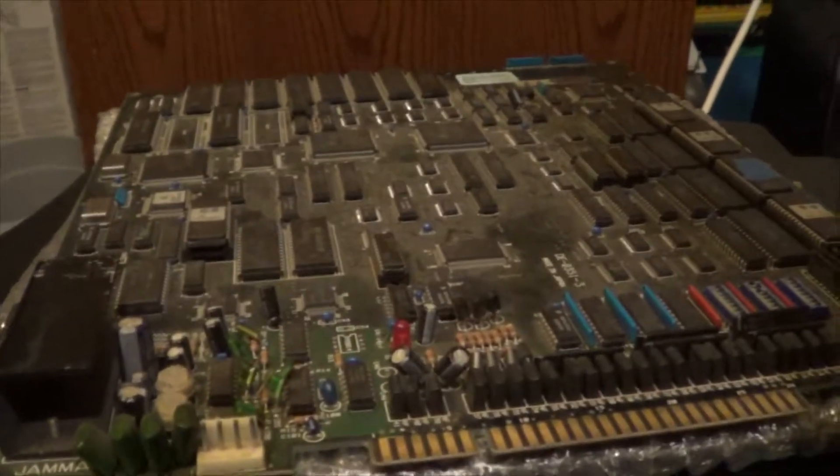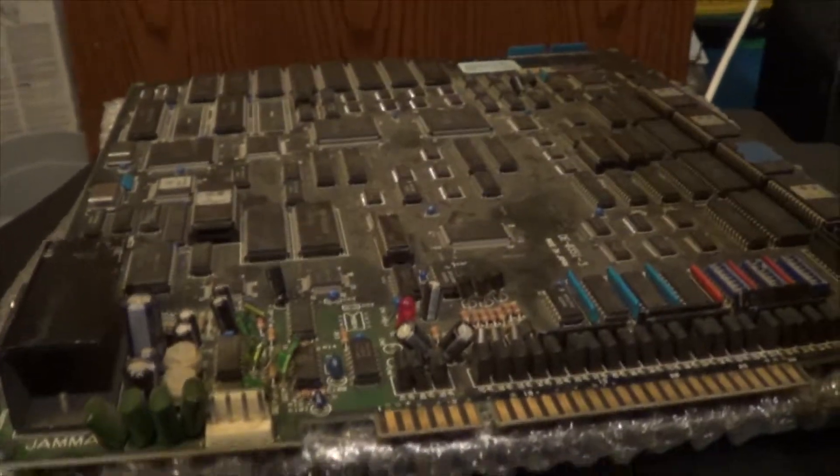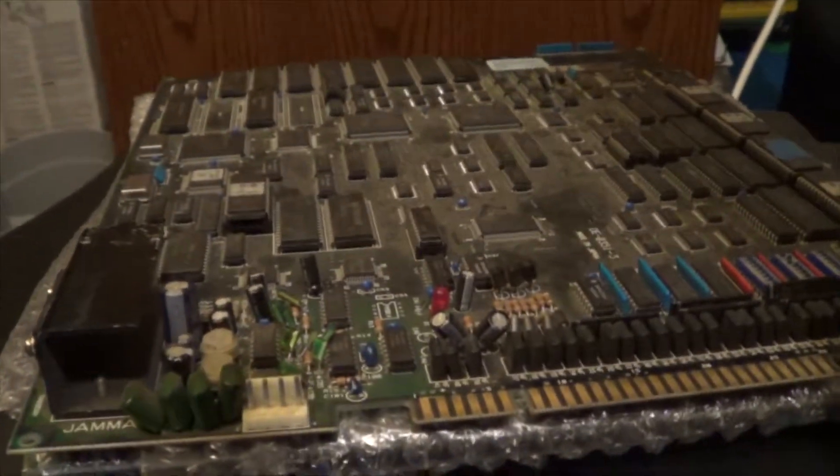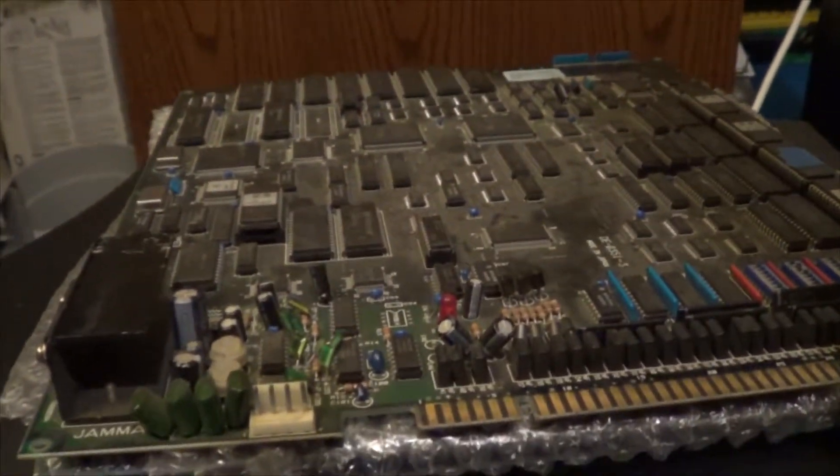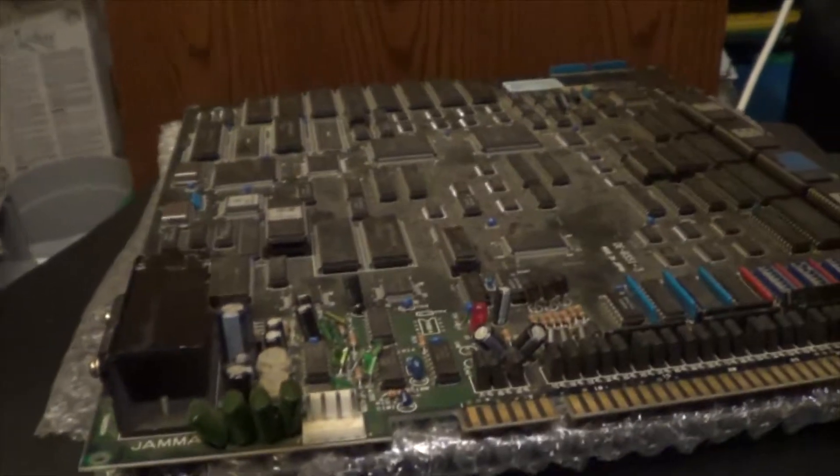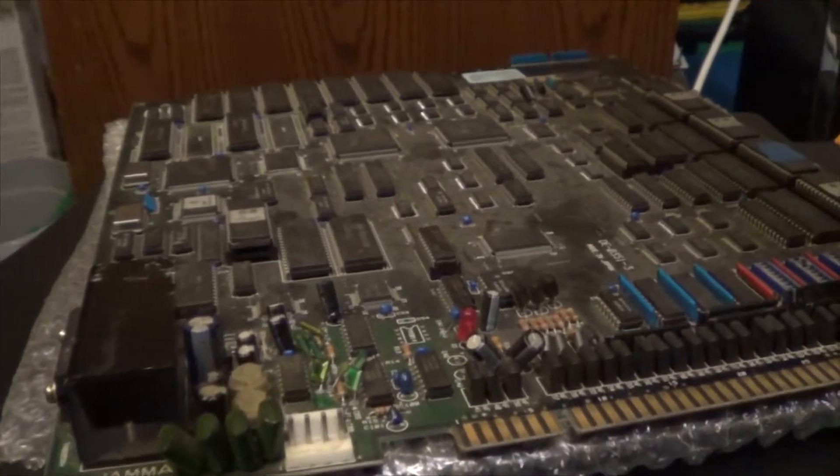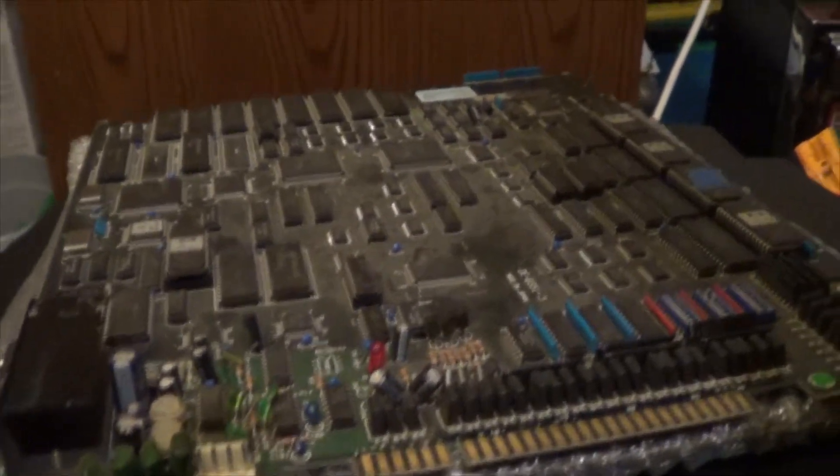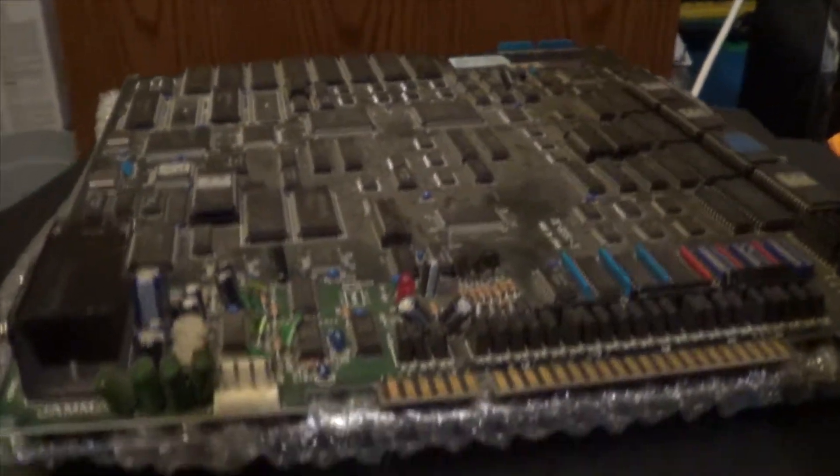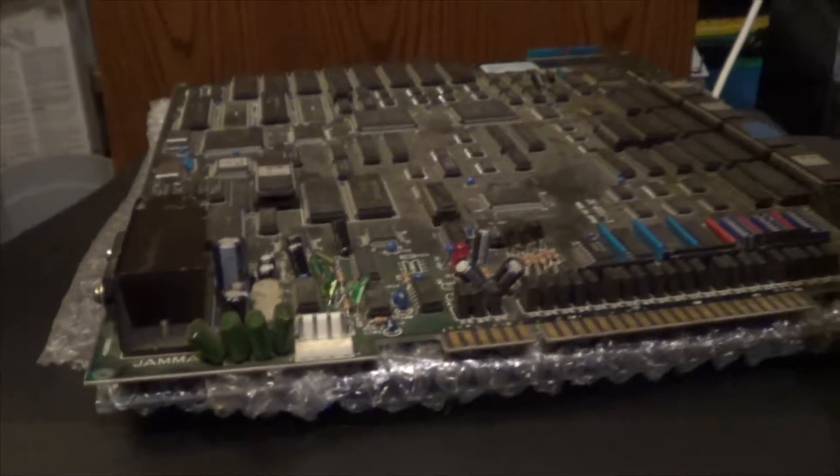Some had, one had graphic issues, one was completely dead. But luckily it was just a couple reflows and re-seeding the ROMs, cleaning them. I had to re-burn one ROM. But those are two Captain America and the Avengers boards fully back up.